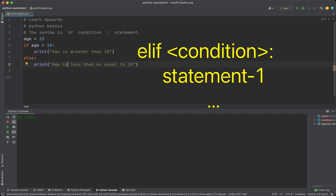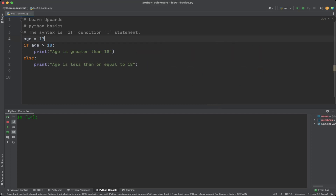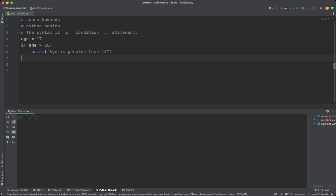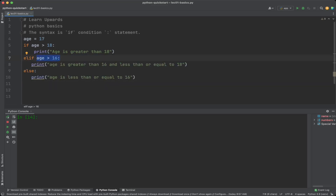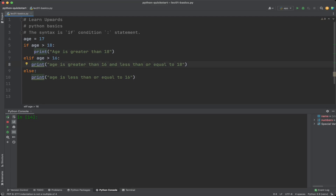If we want to implement more than one condition, we use the elif statement. elif is short for 'else if' and requires its own condition. For example, if age is greater than 16 but less than 18, the code in the elif block will run. It's important to note that each block of code inside if, elif, and else should be indented with the same number of spaces or tabs, otherwise we would face an indentation error.